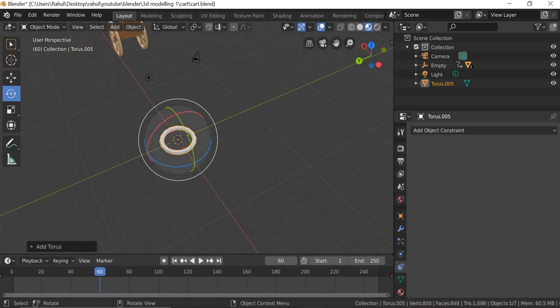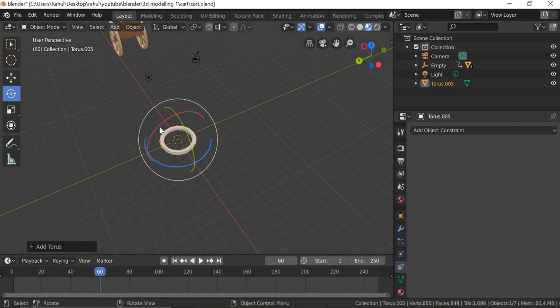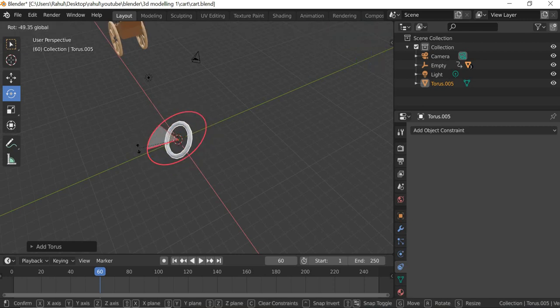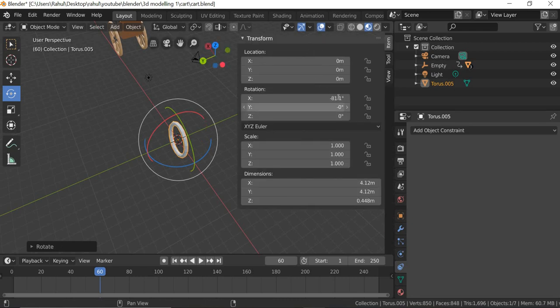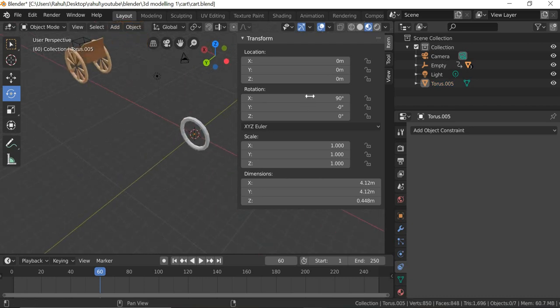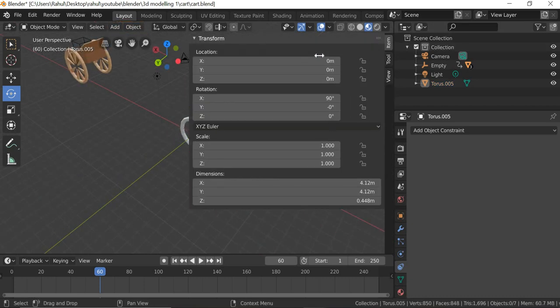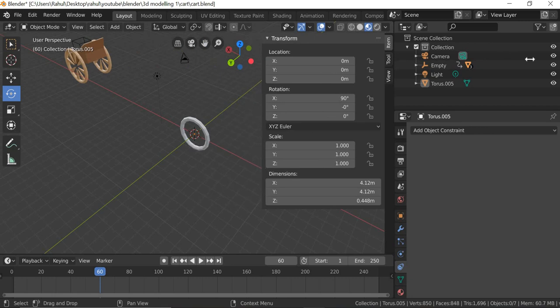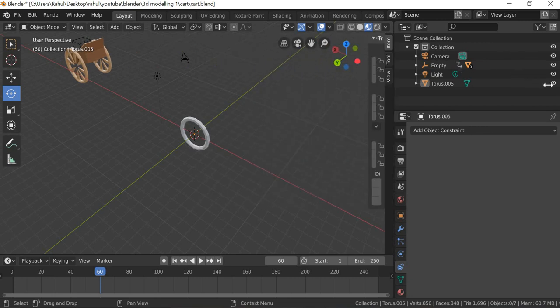Once that is done, it's going to stand up so we'll rotate it. It should only be in one axis and hit the N key to make it 90 degrees.